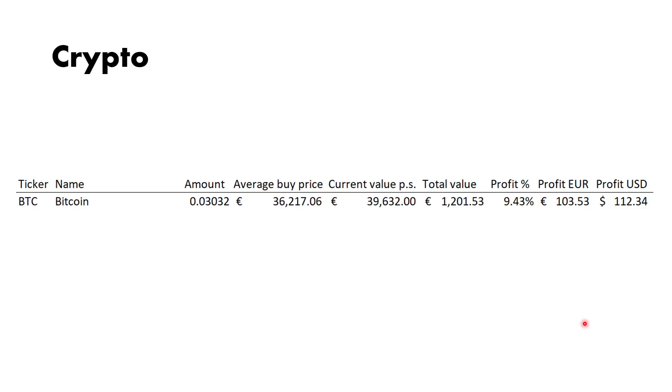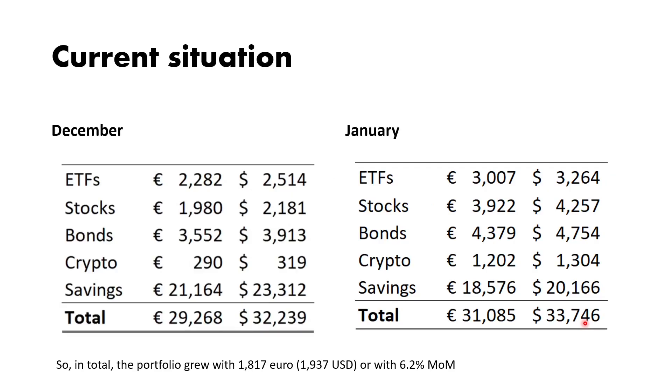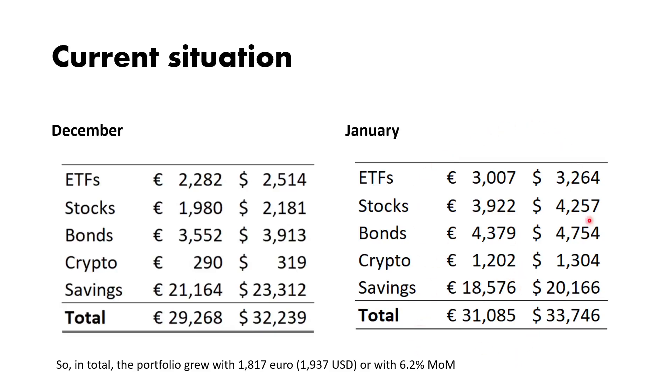If we go to the current situation, this was our portfolio in December, and this is the situation as of right now. Our portfolio grew with about 1,800 euros or about 1,900 US dollars, or with 6.2 percent month over month, which is very good. Keep in mind that's not only percentual gains on the markets—that's also part of my salary I invested, also part of my other income sources that I invested in this portfolio. So it's not that I'm a wonderful trader that can generate 6.2 percent month over month gains; it's also that I invested part of my income. But even adjusted for income, I'm still up this month, which is tremendous. I'm really happy with that.